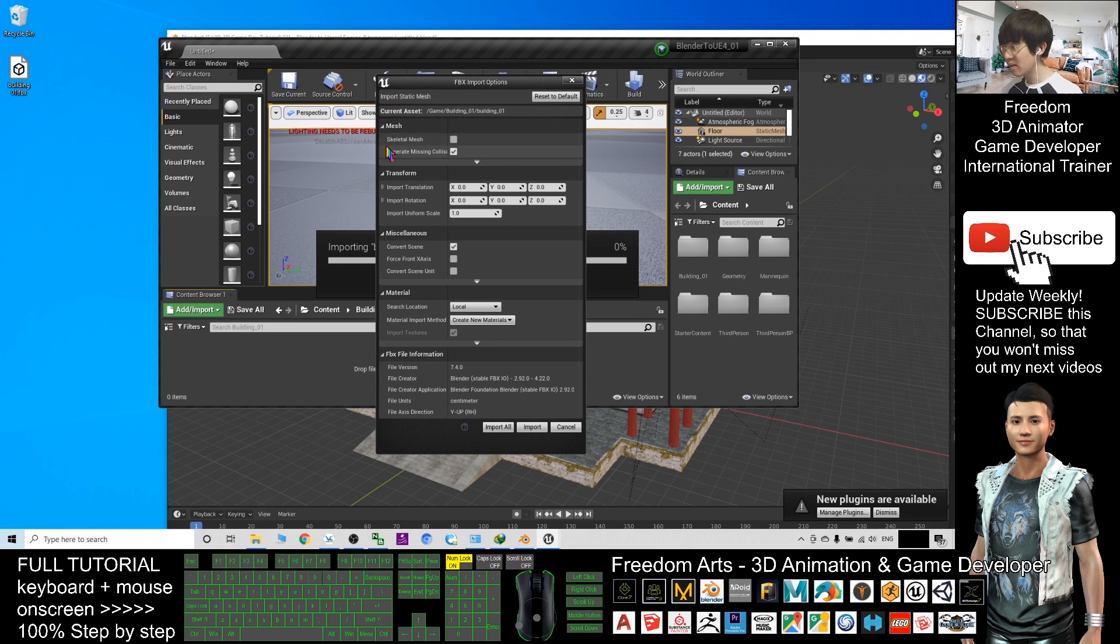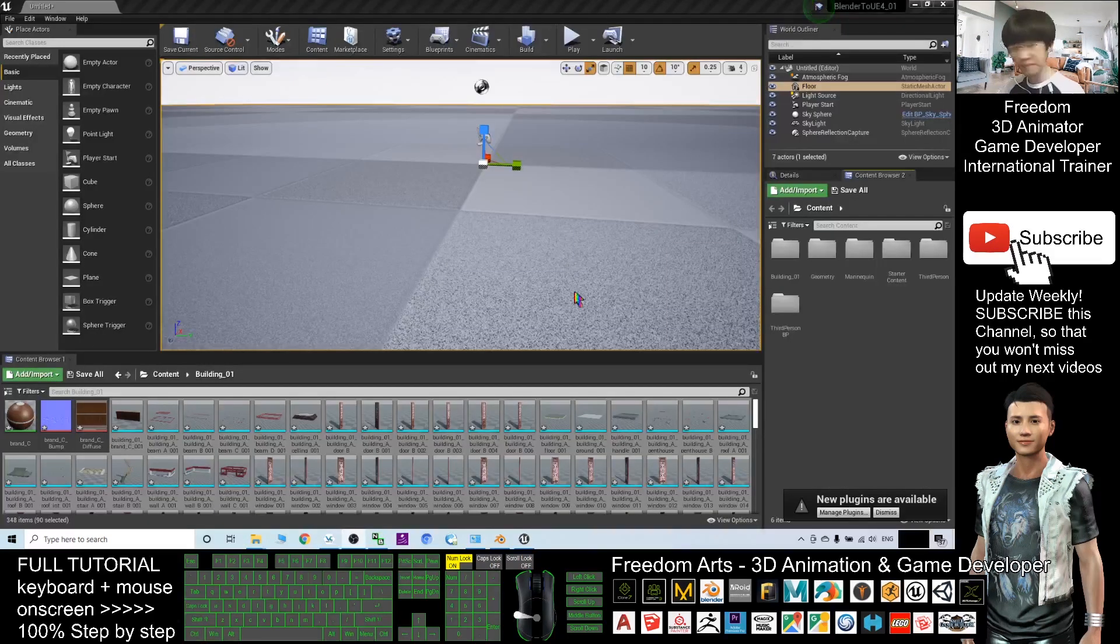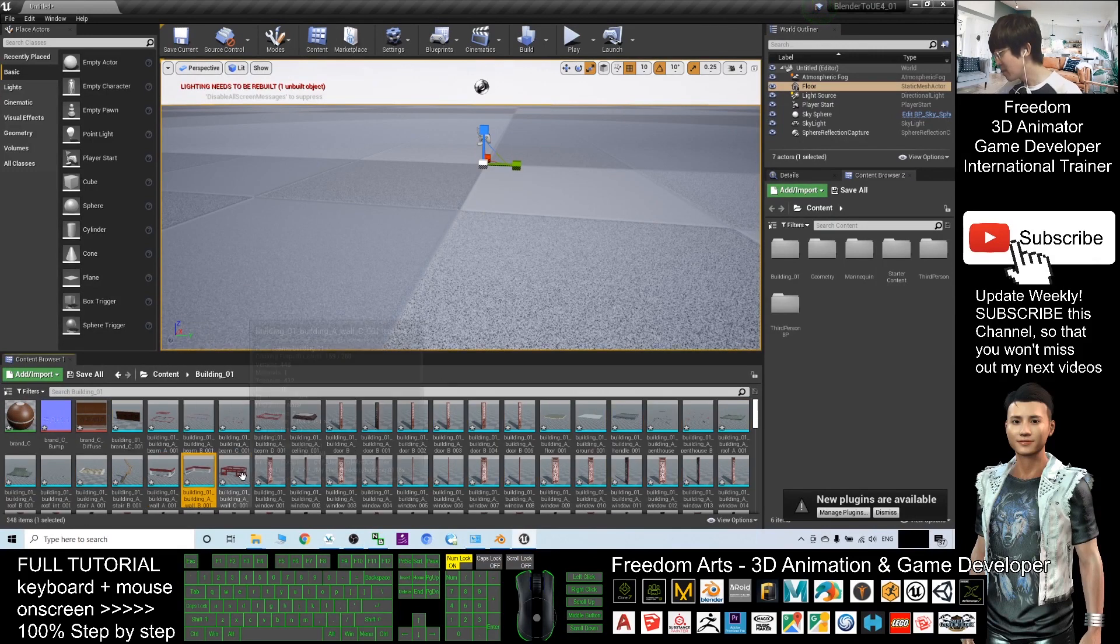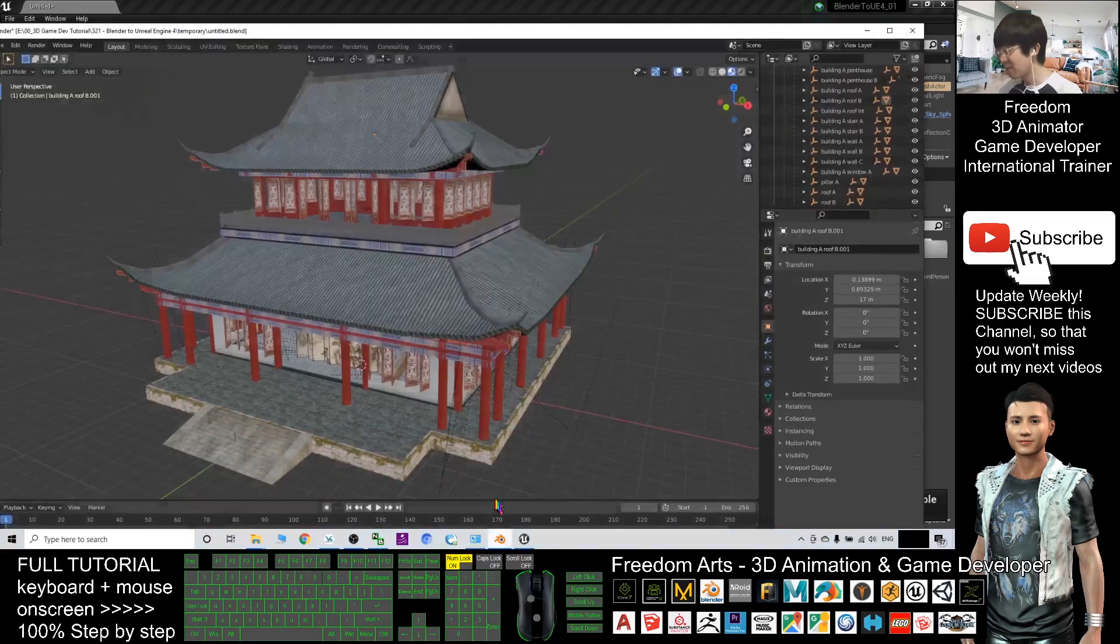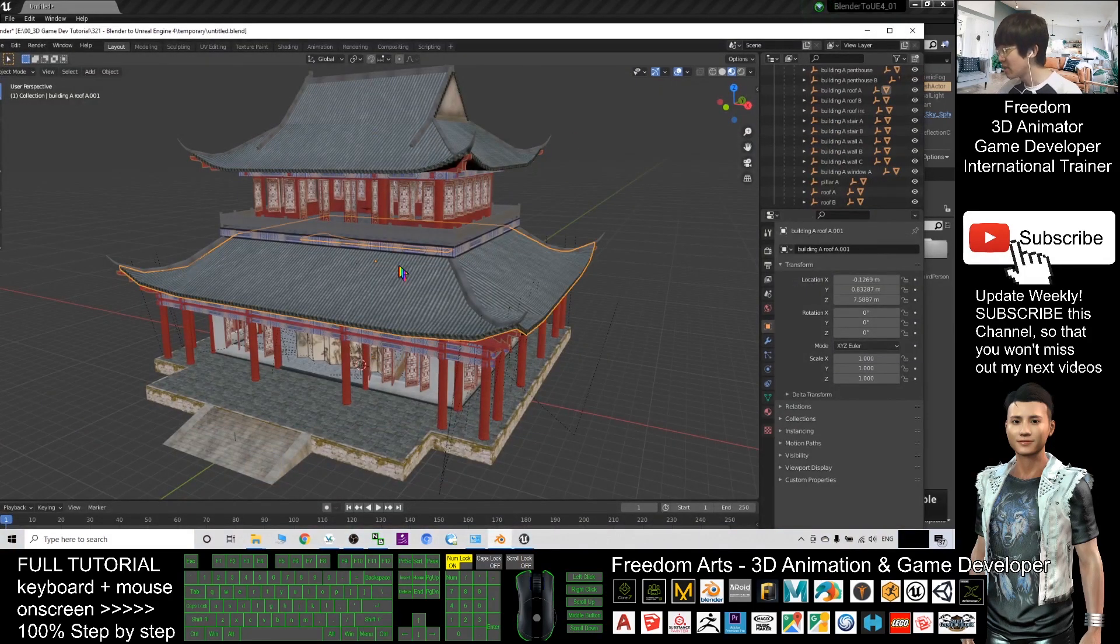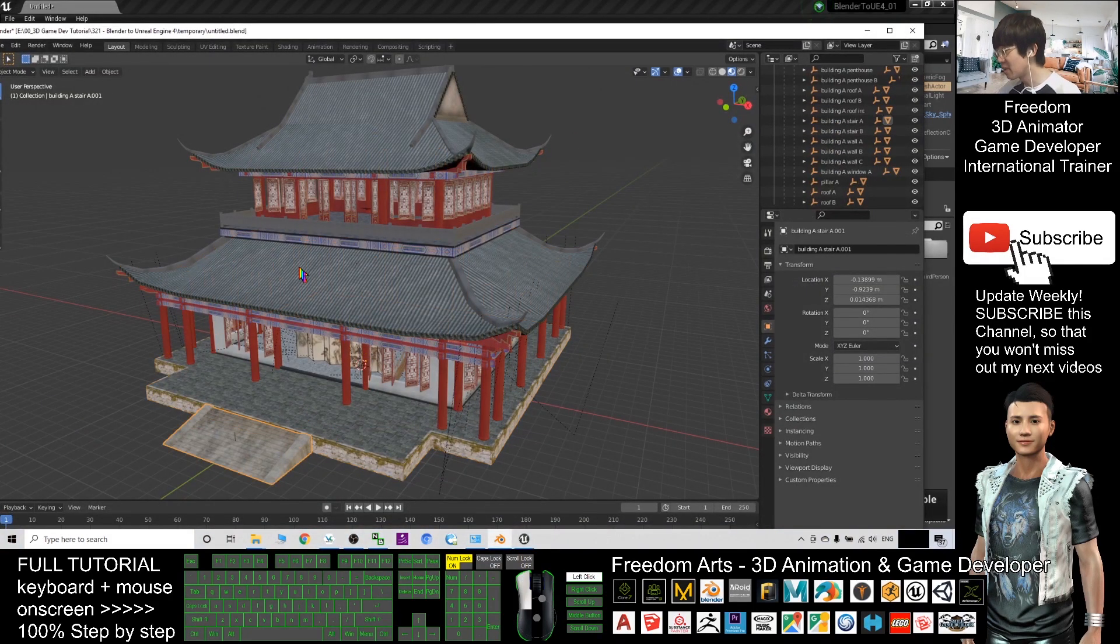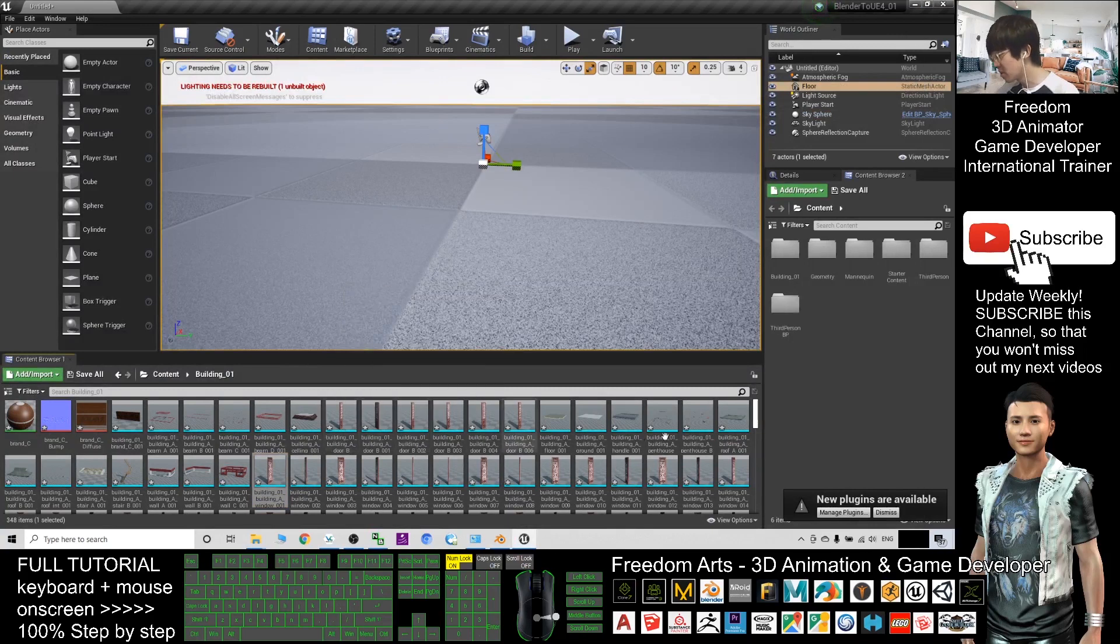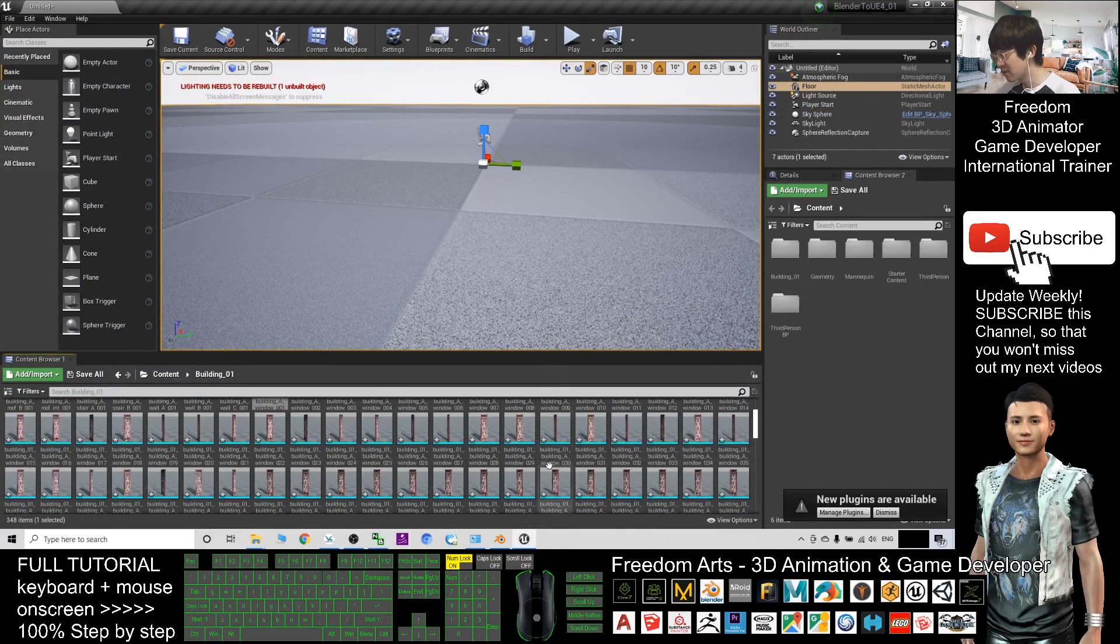We only want the static mesh, so click Import All. Alright, now it's finished importing. You can see so many meshes, just because in your Blender, these 3D models are separated by different 3D meshes. So if you import into Unreal Engine 4, it's still separated as different static meshes.